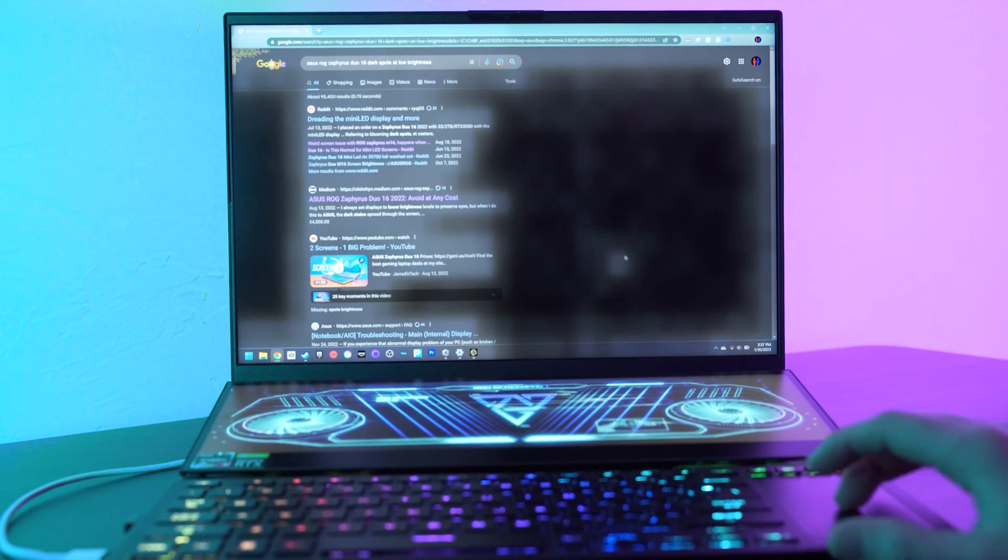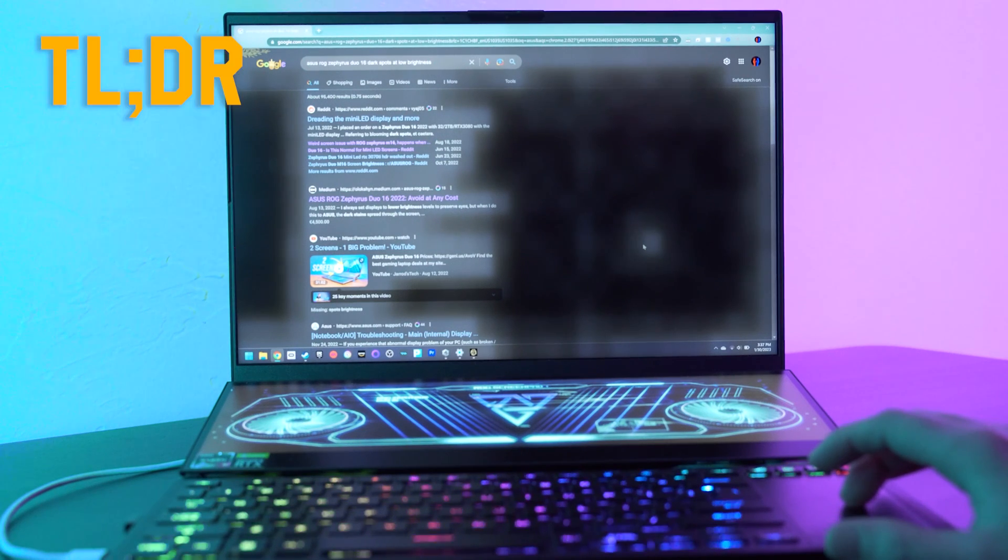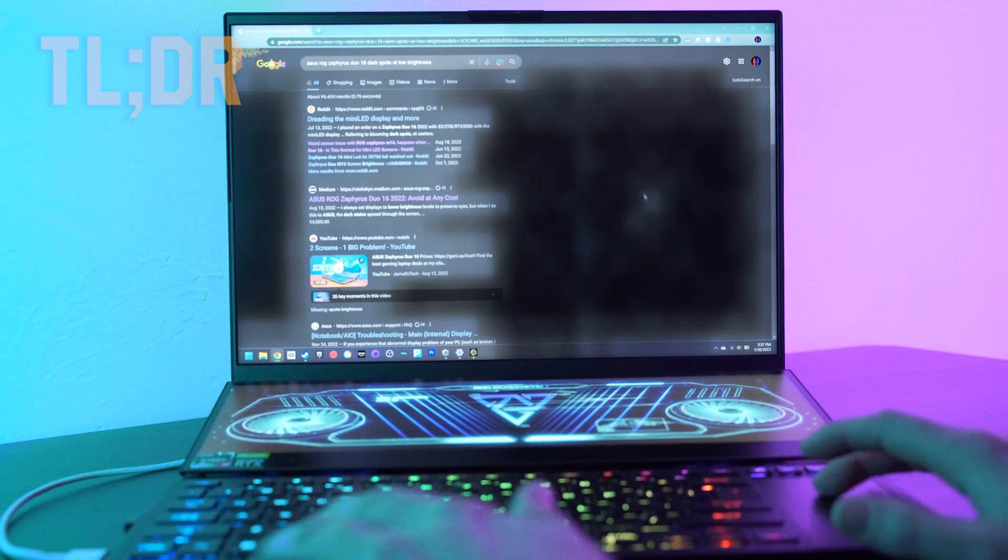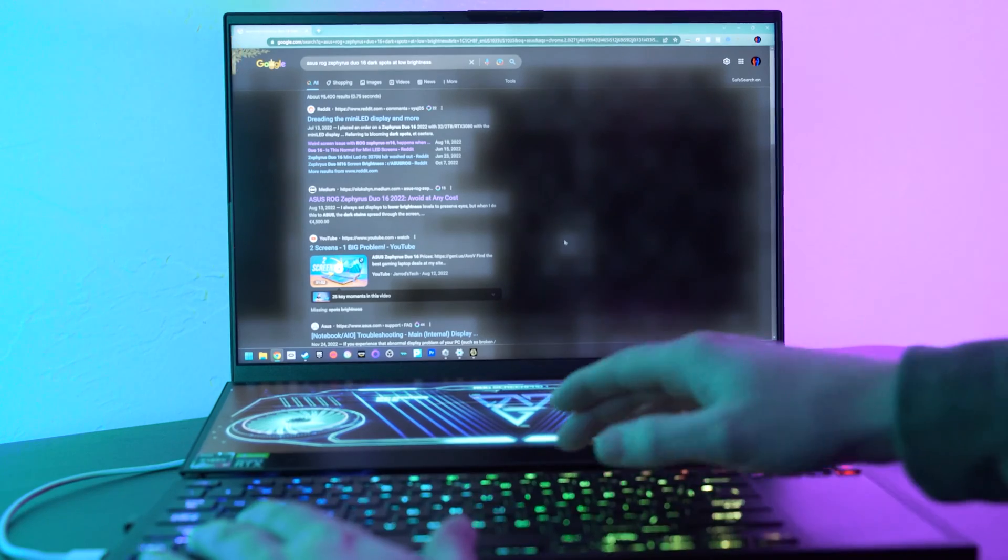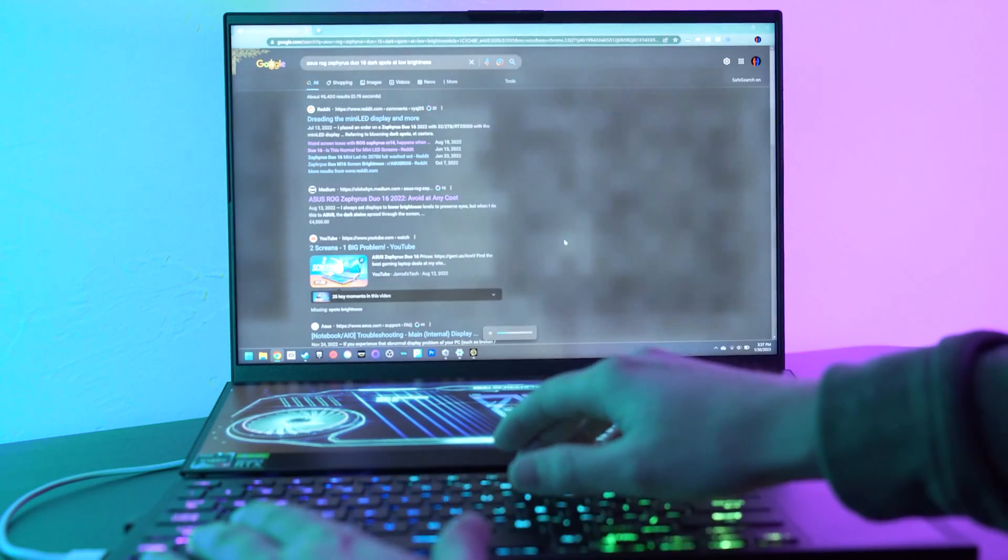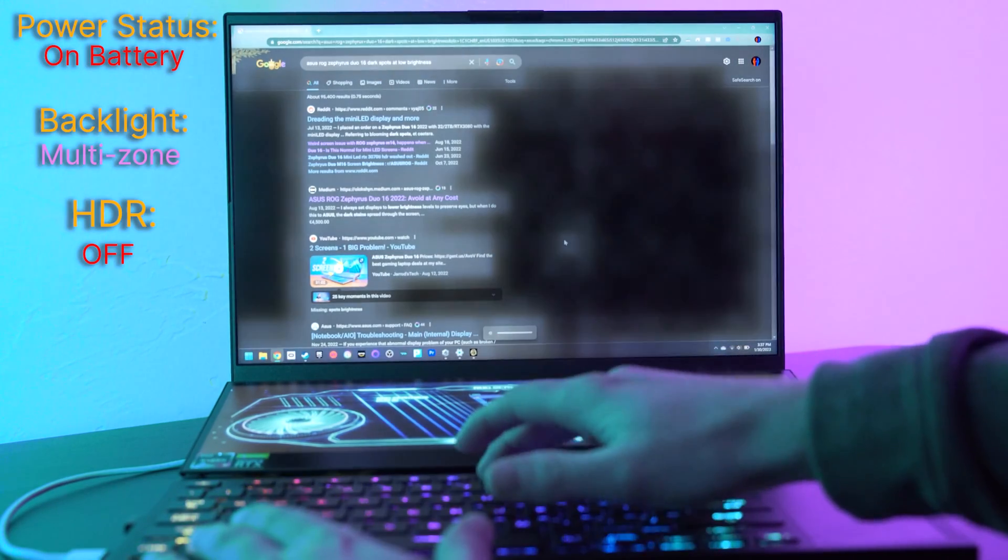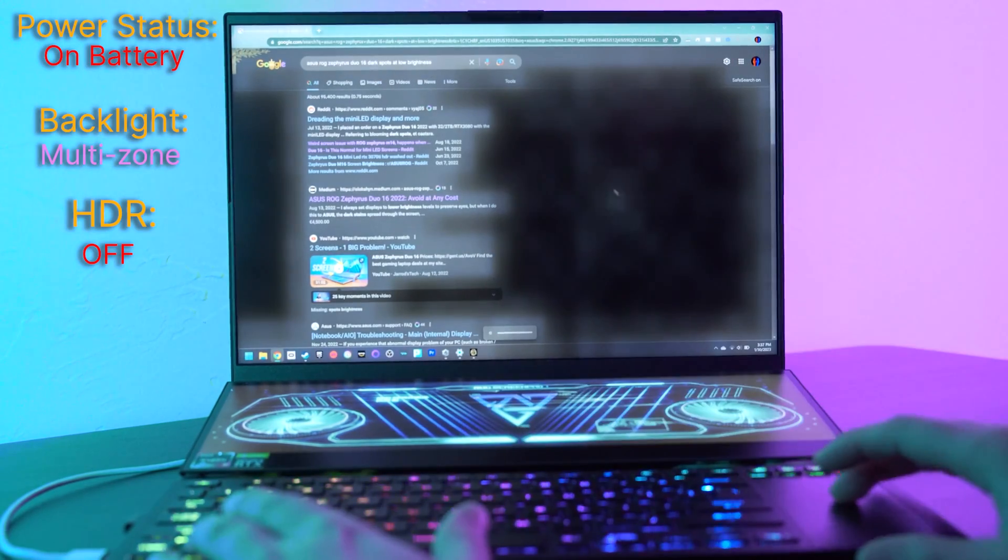All you need to know is that there are about two and a half solutions to solve these dark splotchy spots. Just to show you, you turn the brightness up, they go away. Brightness down, there they are.